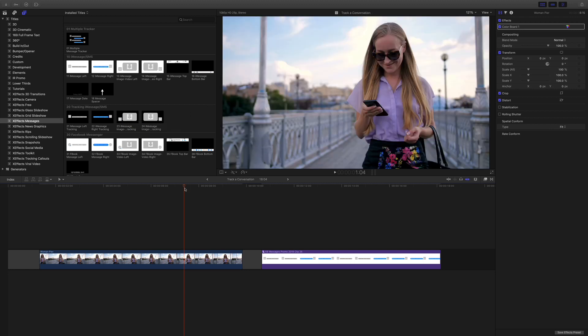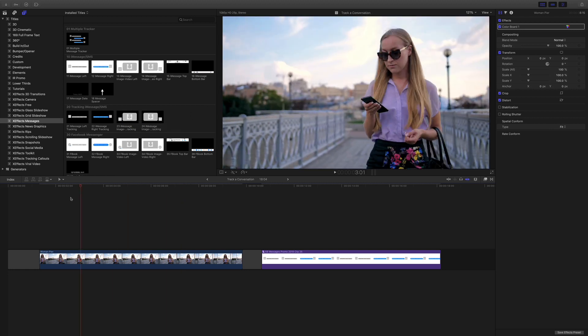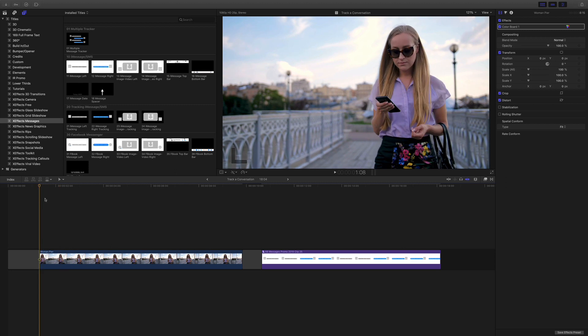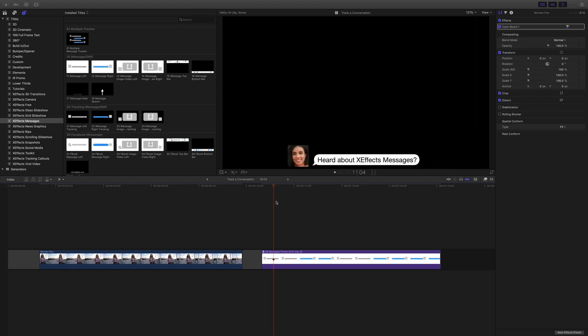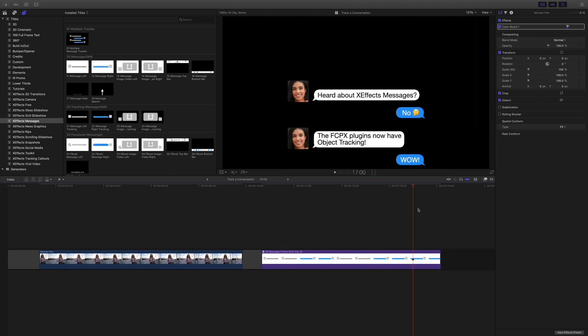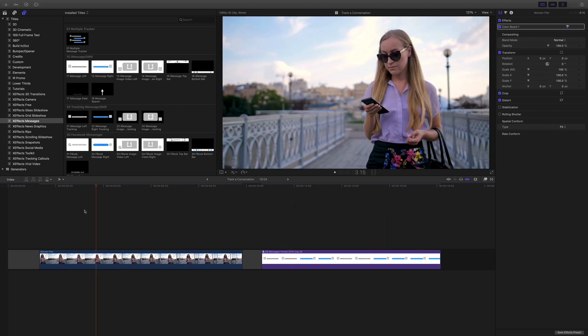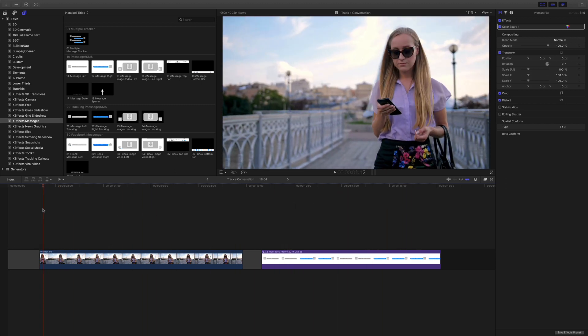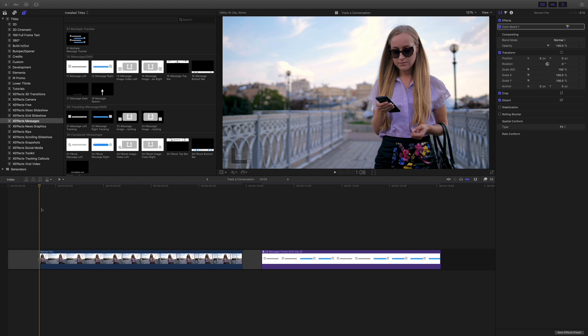It took us a while, a couple of days to work out how to do it. But we've actually found a way to get this message to track in the right place on video, and I'll show you that now.